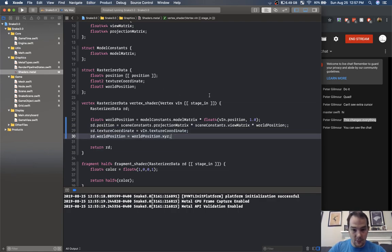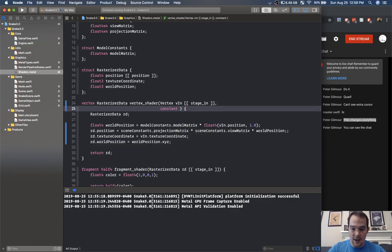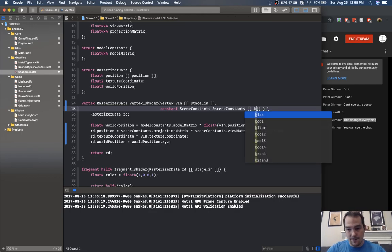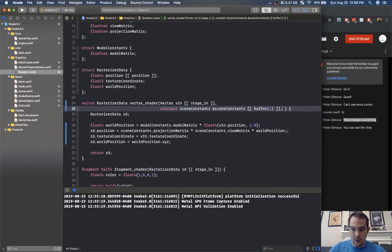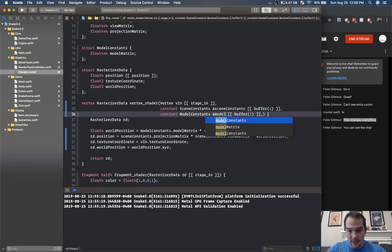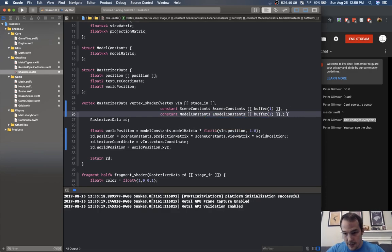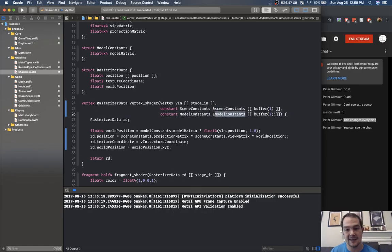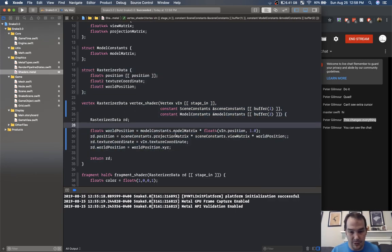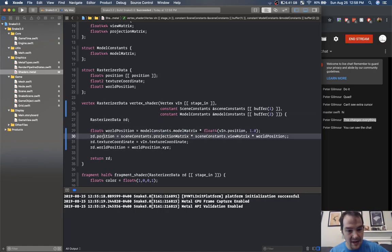Scene constants at buffer one, and model constants at buffer two. Basically we're sending in scene constants and model constants to the GPU in buffer one and two. Then we're setting rasterizer data on the output — we have our world position which consists of the model matrix and our position, and our final position is made up of projection matrix times view matrix. Then we have our texture coordinates and world position dot xyz.